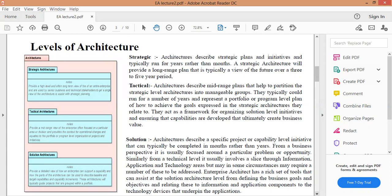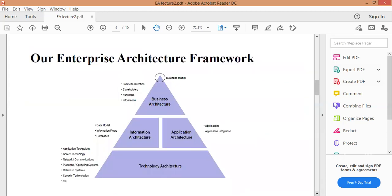هذا الـ Figure يشرح Our Enterprise Architecture Framework - إطار بنية المؤسسة الذي يكون دائماً على شكل هرمي. تكون القاعدة Technology Architecture، ثم Information Architecture، ثم Application Architecture، وكذلك Business Architecture في الأعلى.